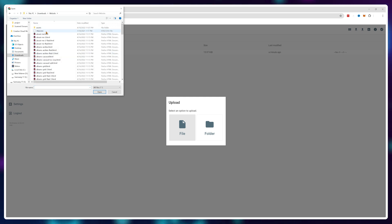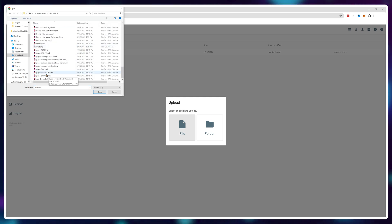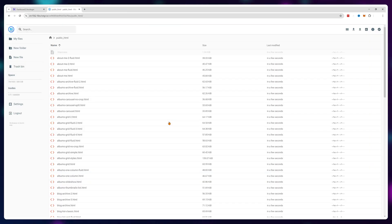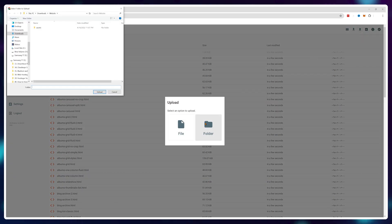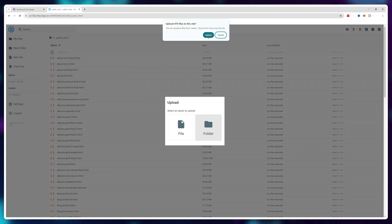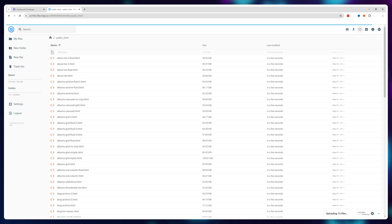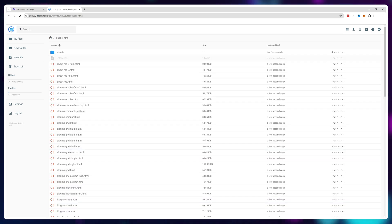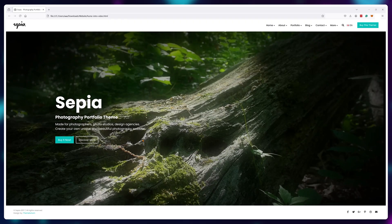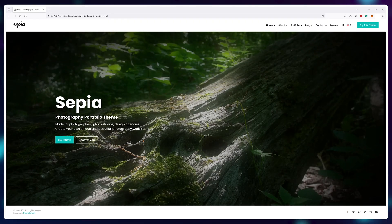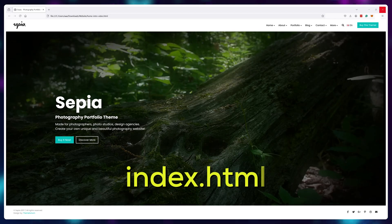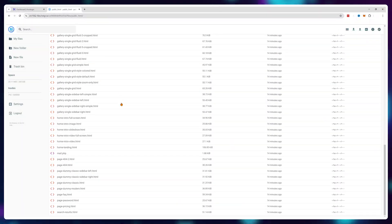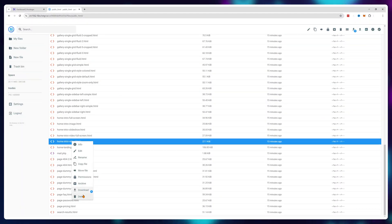First upload all of the files. Once that's done, upload all of the folders. Now if the file you want to use for your home page isn't already named index.html, change it to index.html.